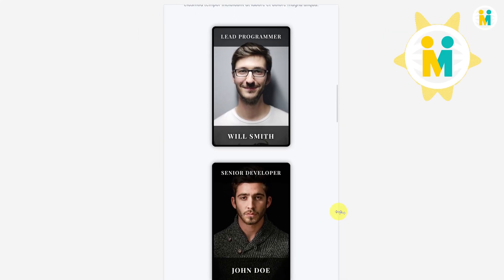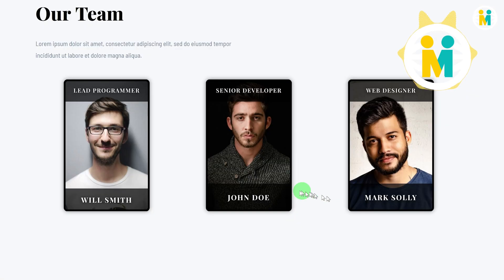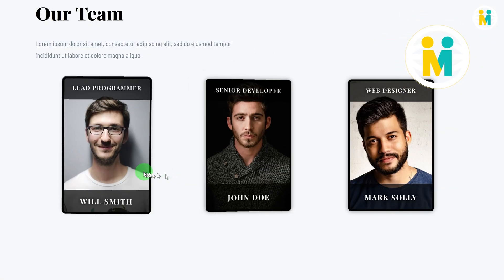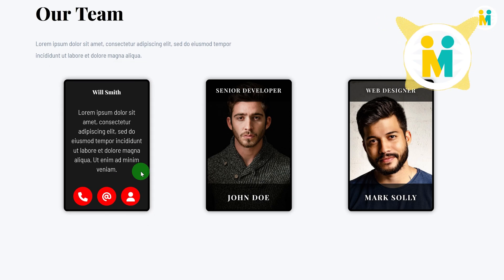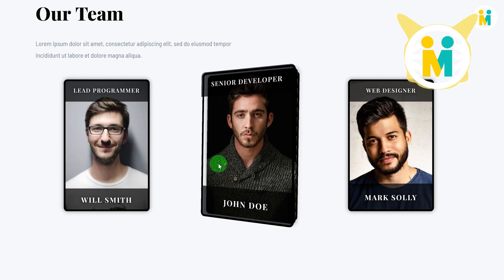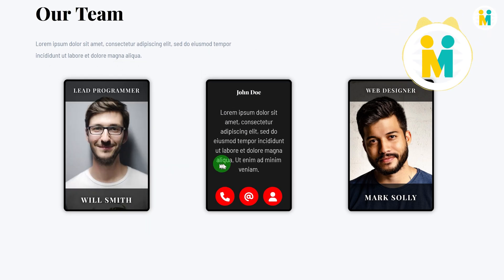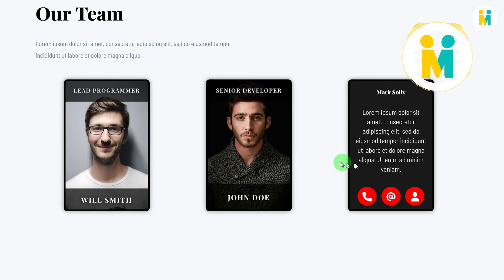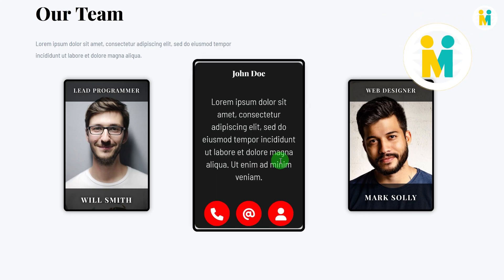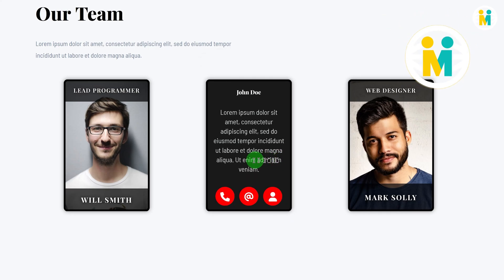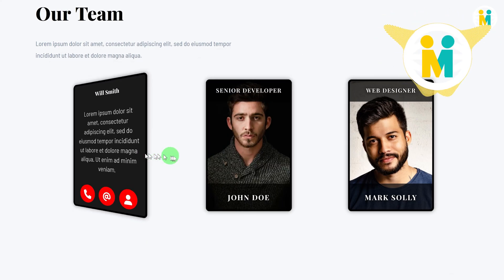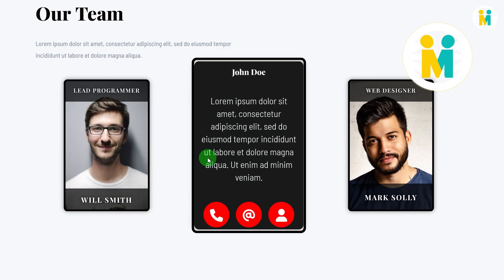Furthermore, this Elementor card widget is a reusable widget, which means you can add and customize the same card widget in more than one section with different colors and settings. Now without any further ado, let's get started.